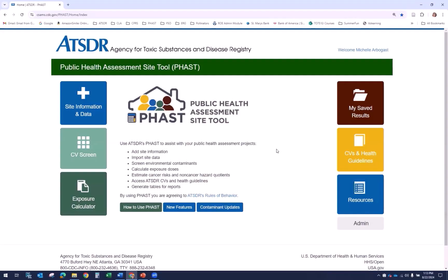You will see the homepage when you first log into FAST. The homepage displays the FAST logo and provides a brief introduction to its features. This page also has a link to ATSDR's rules of behavior and buttons on how to use the tool, new features, and contaminant updates. The how to use FAST button will download the user guide, which we'll discuss in a moment.